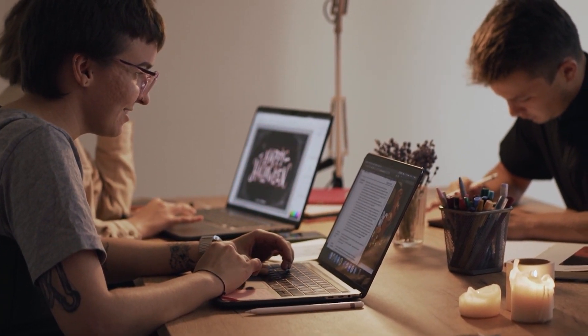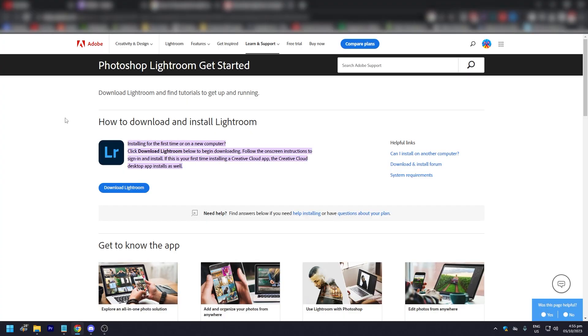So we are in Adobe. It says here how to install and download Lightroom. For the first time on a new computer, click down below to begin downloading and follow the on-screen instructions.